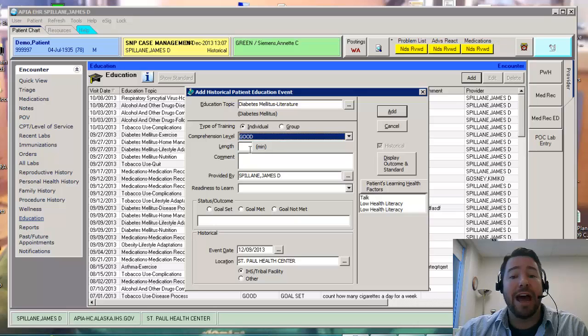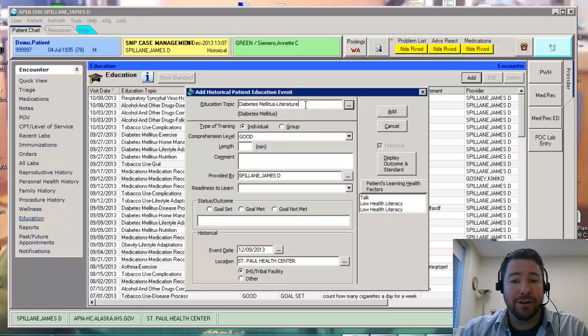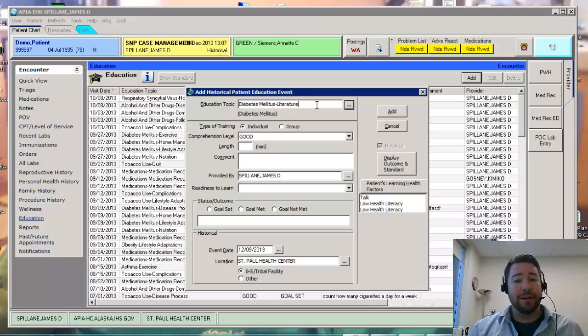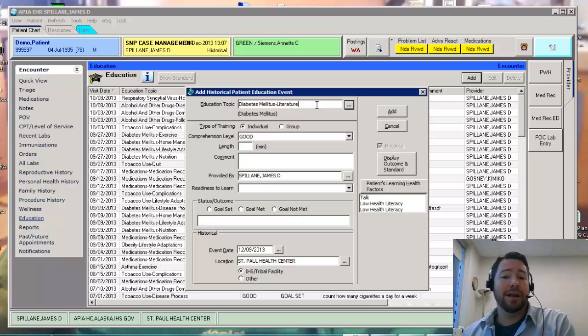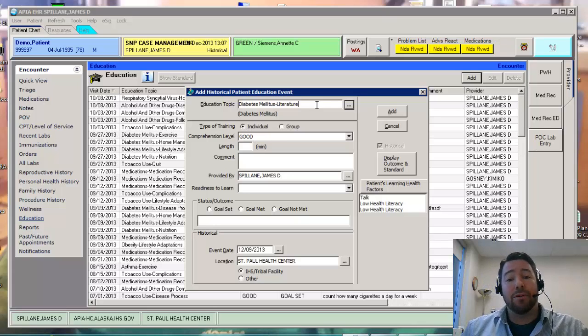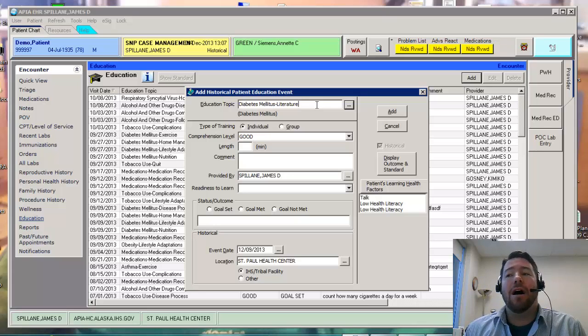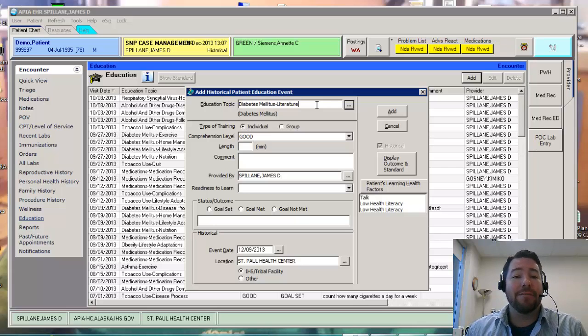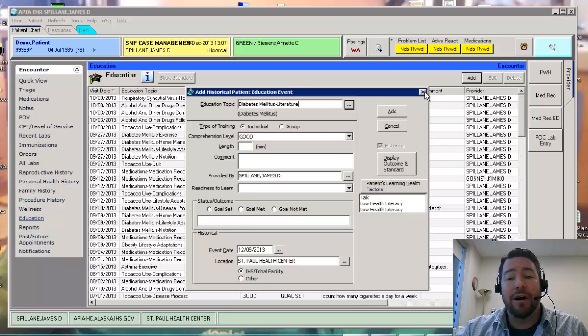So I'm going to go ahead and select that. So that education right there, see how that ends in literature? So this is the patient who has diabetes. I'm going to do an education real quick. Print up something and give it to them. That would satisfy that measure for meaningful use.